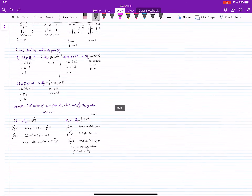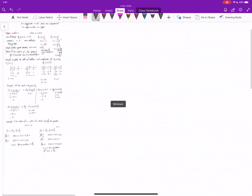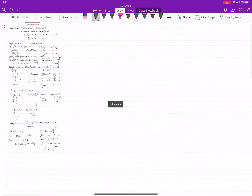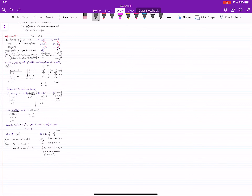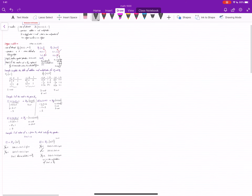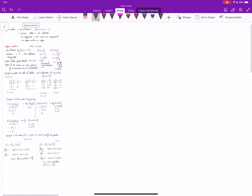In this video we learned what integers modulo m are. In particular, we learned how to perform addition and multiplication in Z_m, and we did some examples for that.